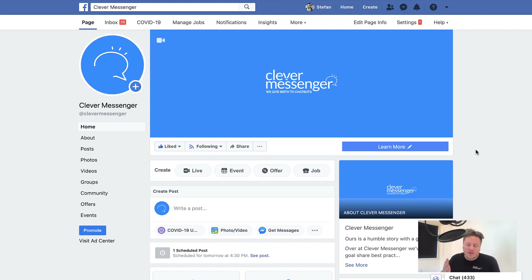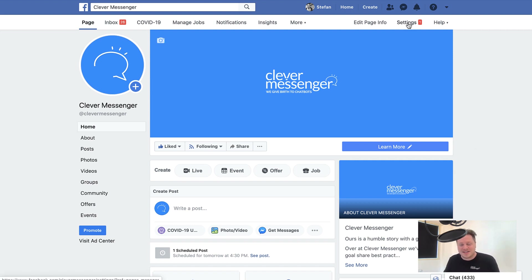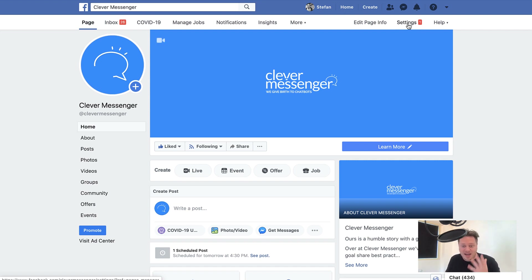It's one of those things that Facebook decided to silently push. And if you aren't spending a lot of time in the settings of your pages, then it's easily missed. So this is me making you aware that this feature actually exists.